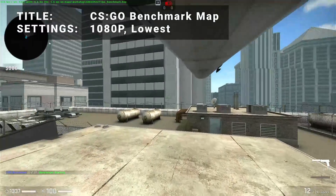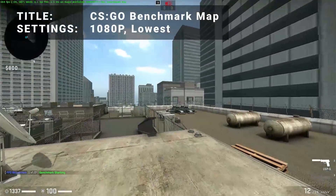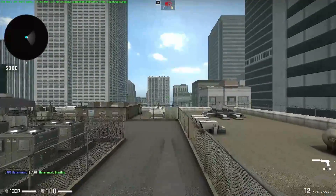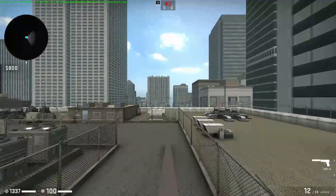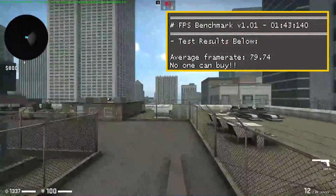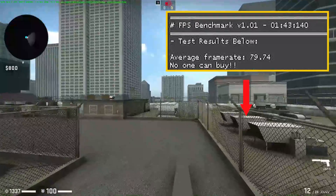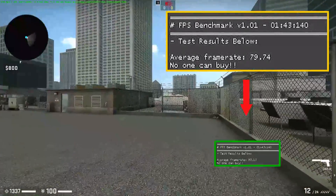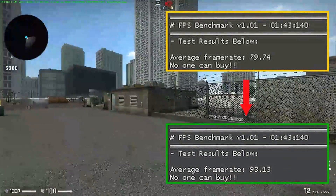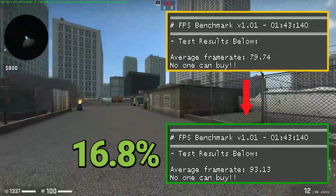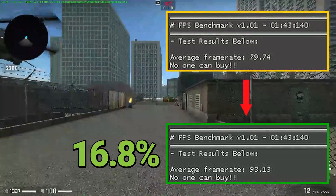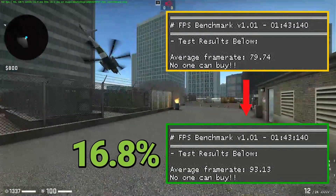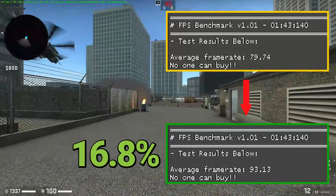Next up, we've got the CSGO benchmark map. Running at 1080p with all the settings turned down to the lowest values, the base test achieved an overall average FPS of 79.7. After overclocking, average FPS increased to 93.1. That's an increase of 16.8%. So certainly some playable 1080p numbers, even though this title is relatively light on the graphical requirements.